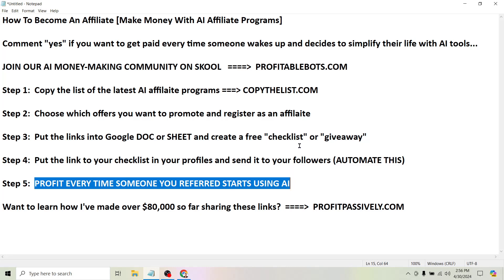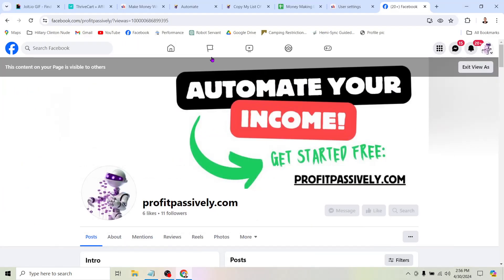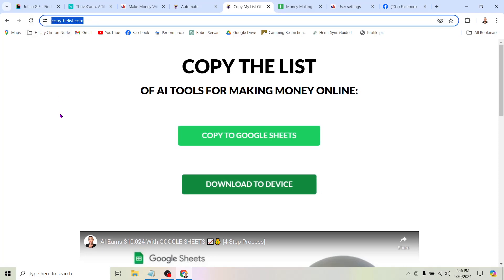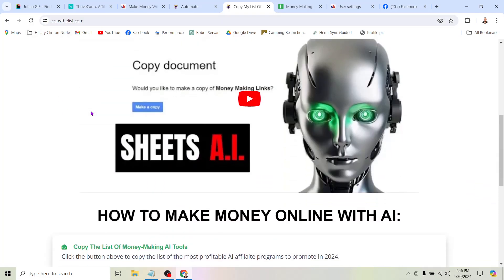I think the time is ripe to start doing this stuff. AI is a trend that is growing faster than most trends before it. Everyone was blown away at how fast the internet trend came and how fast the dot-com boom happened. A lot of people are predicting that the AI wave is going to happen even faster. That's why I made this list for you at CopyTheList.com, so you can get started right away.